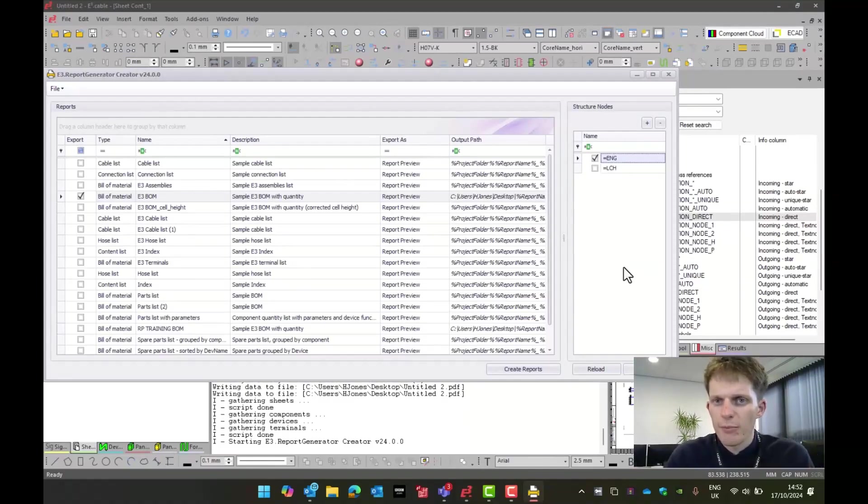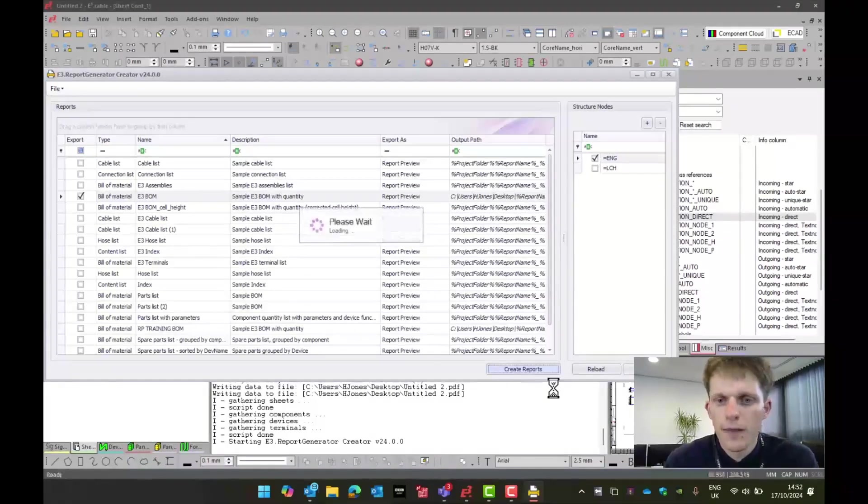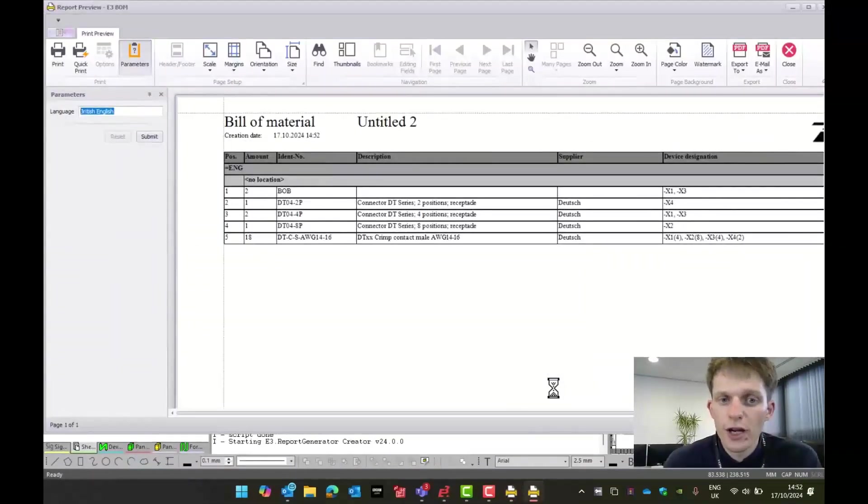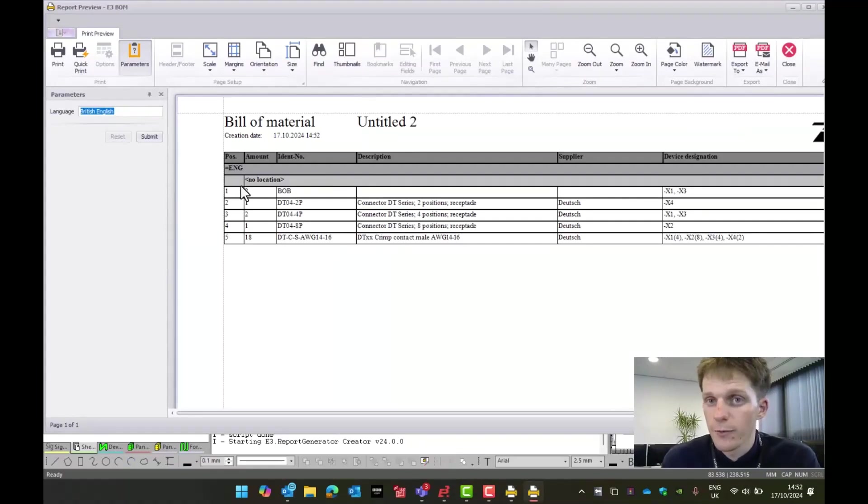So now I'm going to separate out that bill of material based on the higher level assignment. So I now do that and do create report again. I'm then just going to run it. And it's only going to bring in the parts for ENG, which is quite useful.